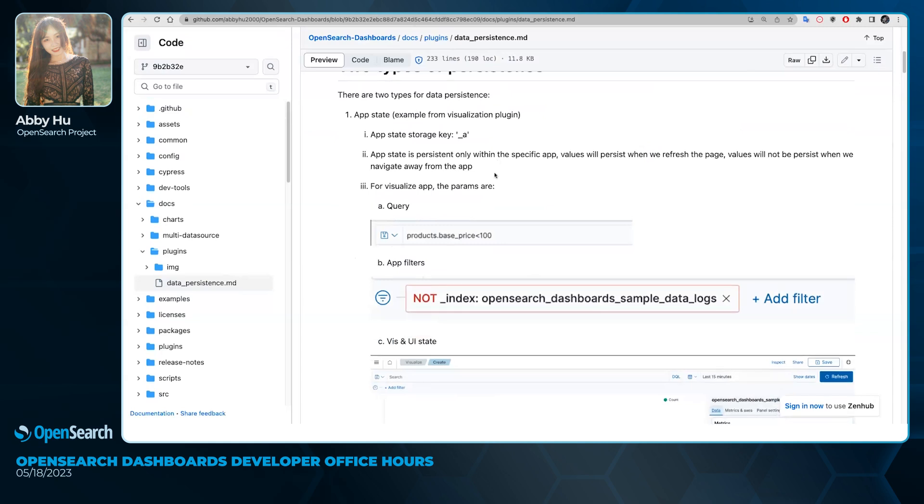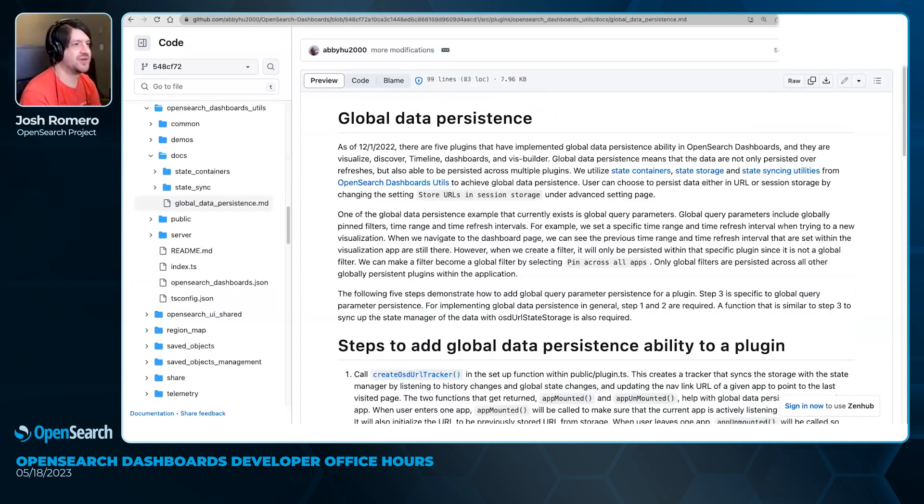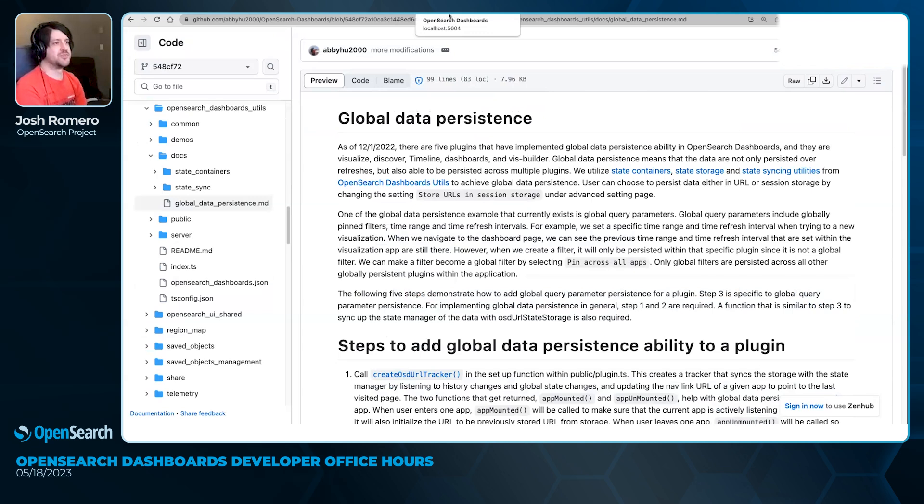Thanks Abby. I have a couple of follow-up questions for you. You demonstrated this app persistence, and we can see in the readme here that a lot of it is going in the URL.